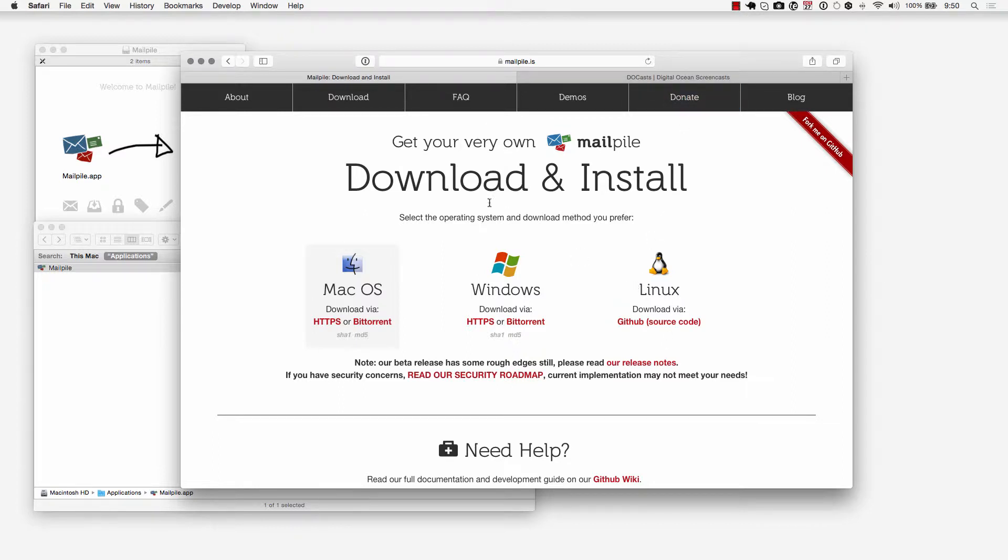But again we're just going to be installing MailPile on Mac and what that's going to do is use MailPile as the email client and we're going to use Gmail as the email server.